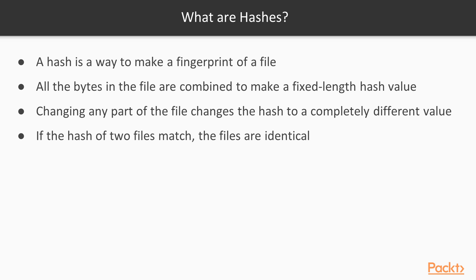So the idea is if you have two files that are supposed to be identical, you can calculate the hash of each file, and if the hash of the two files match, the files are identical.